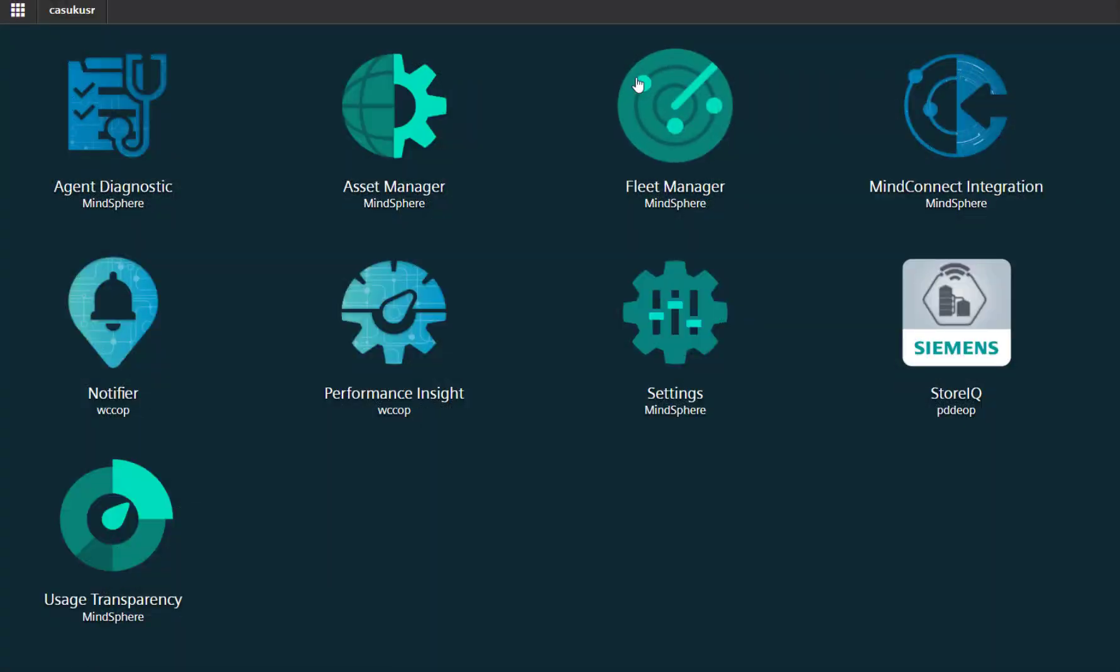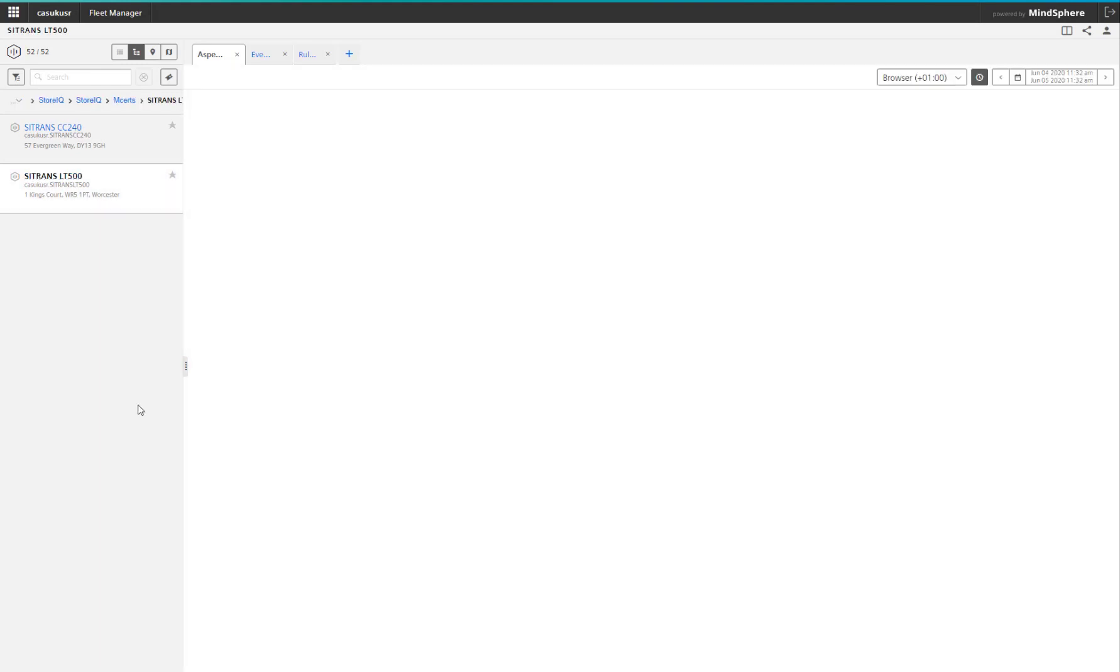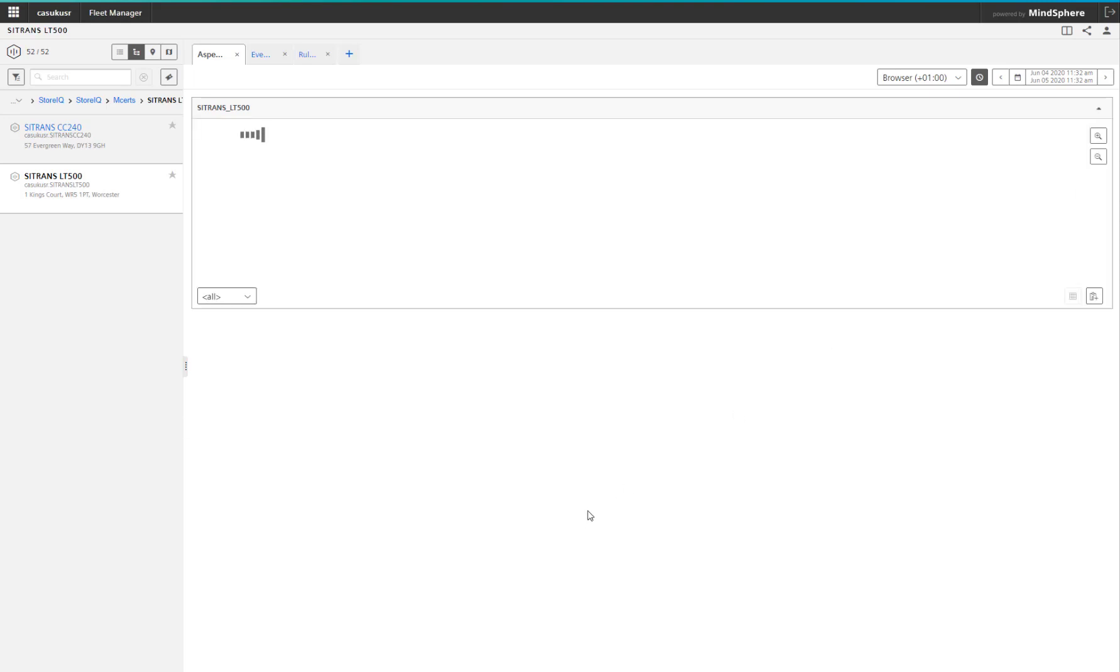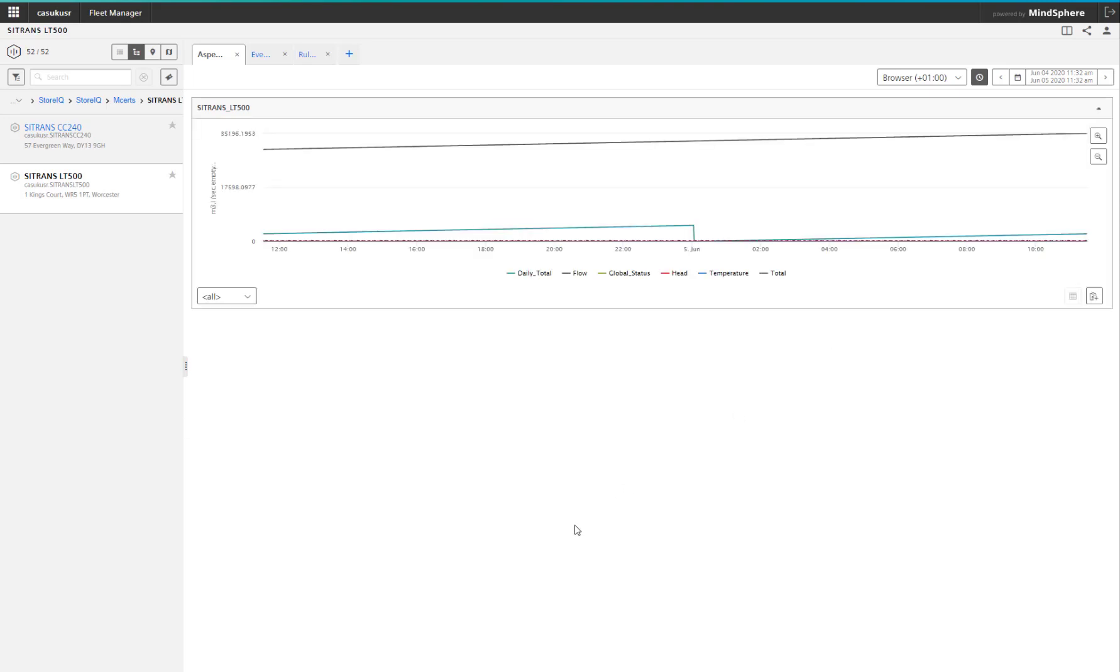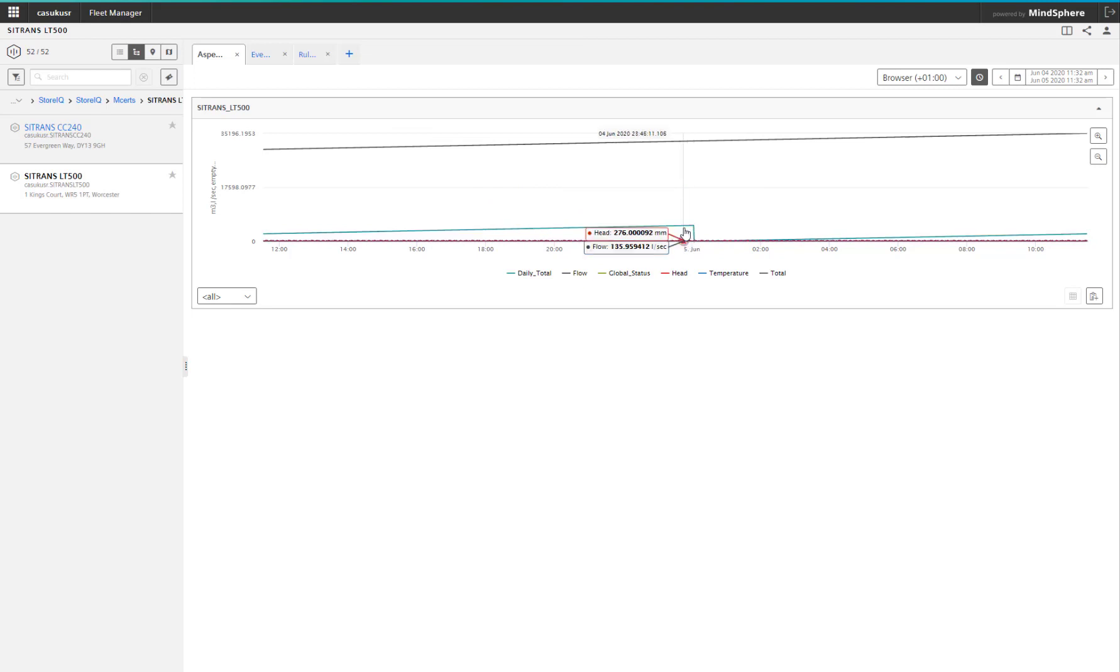So what is Fleet Manager? Fleet Manager is a tool for looking at your historical data in a trend. We're going to take a look at the data being transmitted from the Modbus device, which is a level controller. What you get is your graph with all your historic data.